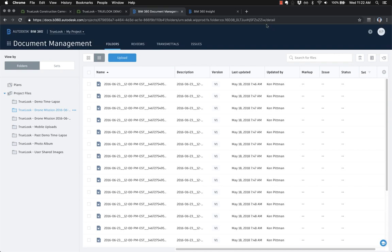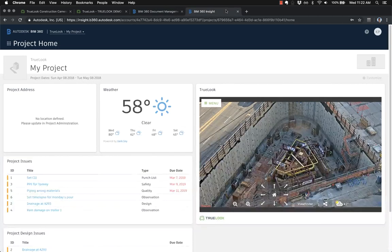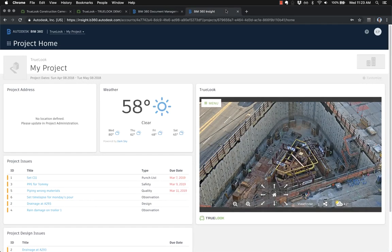And we have some other convenience features. For instance, you can quickly send a picture or video straight from Truelook to one of your BIM 360 users, so they don't need to have a Truelook login to be able to see Truelook content.